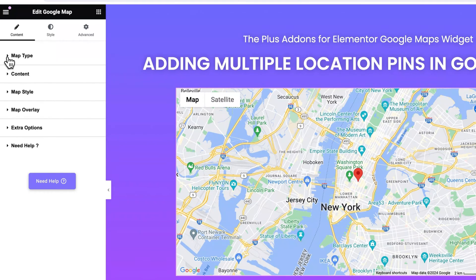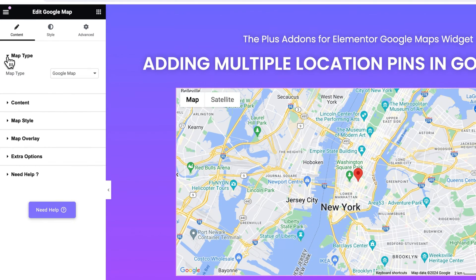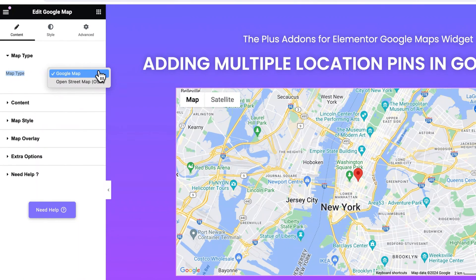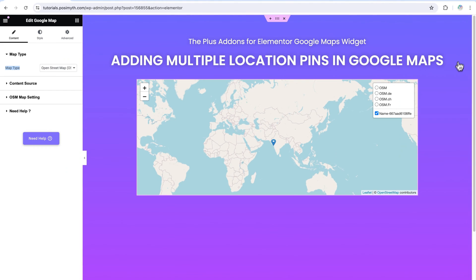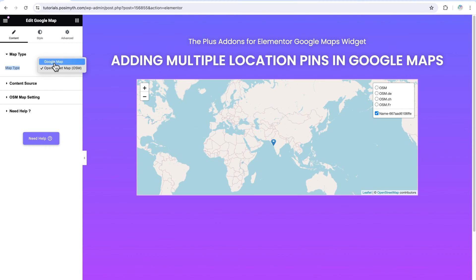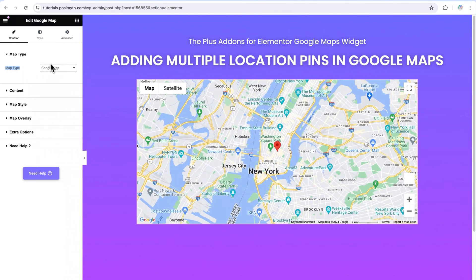Let's check the first option, that is Map Type. Open it. As you can see, it's written Map Type here. Let's open its drop down menu. Here we have two options: OSM and Google Map. If you select OSM — let's close this navigator for a closer look — you can see the type of map interface we have. Most people prefer Google Maps only, so we'll go ahead and click on Google Map. Then let's close this option.